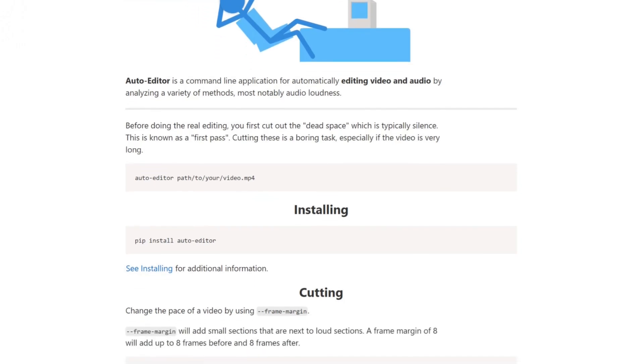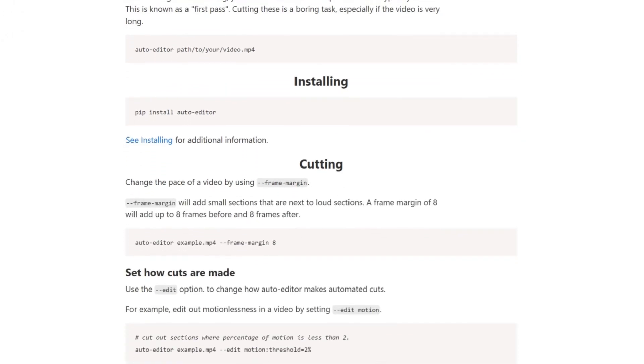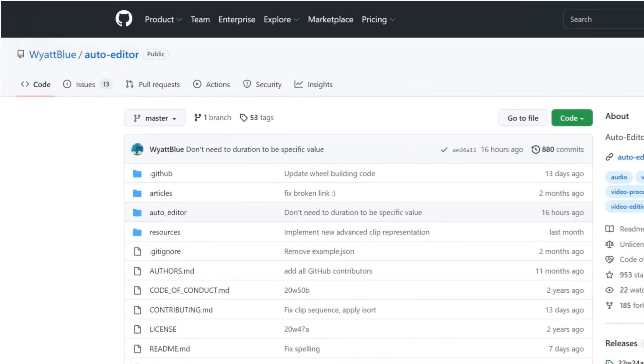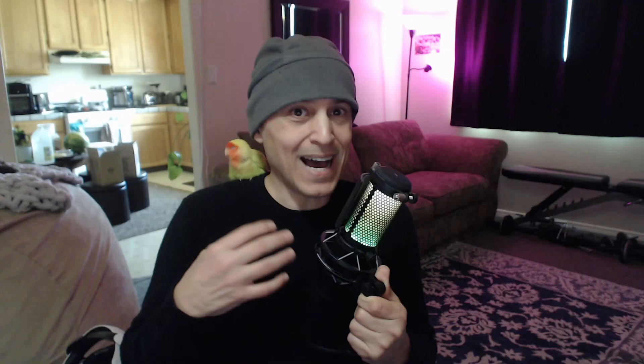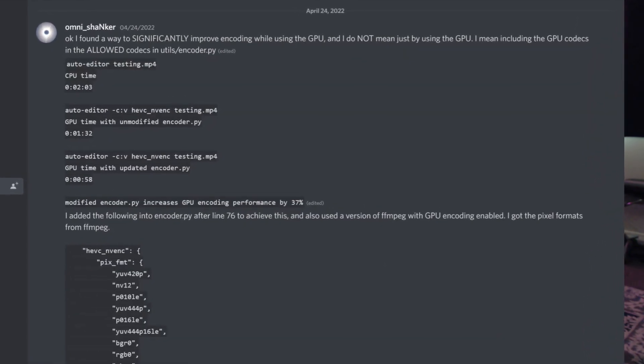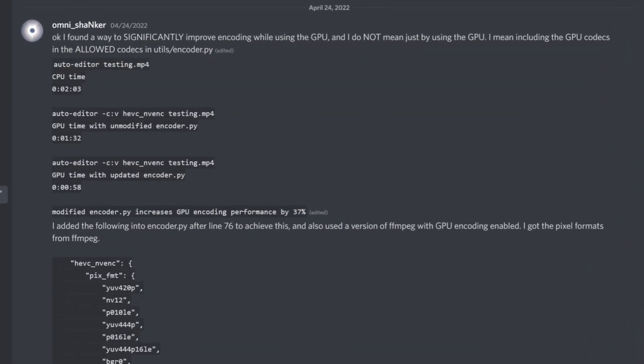The program is called Auto Editor. The developer is Wyatt Blue. It's a Python program, but I compiled it to a Windows executable so you don't need Python. I also made a few modifications to it, including some contributions in the direction of GPU encoding and Intel QuickSync encoding.